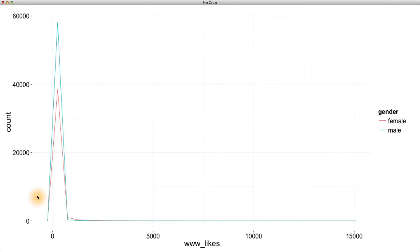Zooming in, it looks like males typically have more likes on the web, but I can't really make sense of the tail end of this graph. This is long tail data, so let's use a log transformation to see if we can get a better look at what's happening down here.